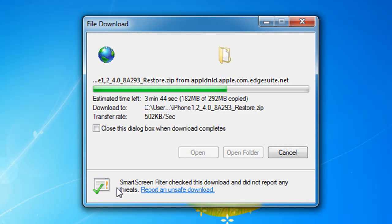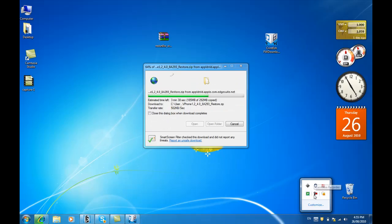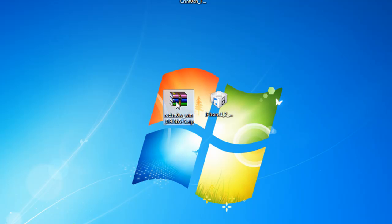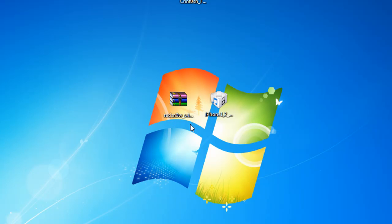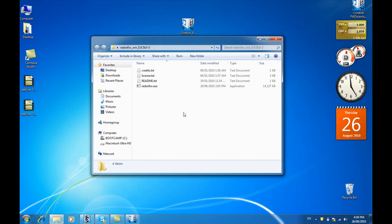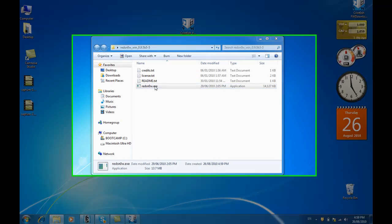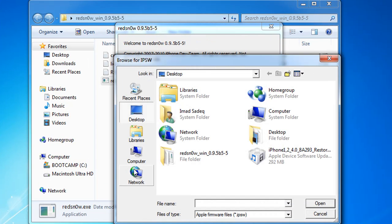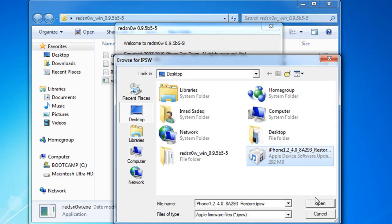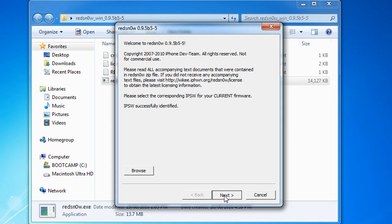Go to your downloaded RedSn0w and extract it. Make sure you have WinRAR installed. It'll be in a folder like this. Double click the folder and double click on redsn0w.exe. Here you browse for the 4.0 you should have downloaded. Mine is 4.0 right here. Click here and it's gonna say IPSW successfully identified. Click Next. Make sure you're connected to the internet because it's gonna grab some files from the internet.